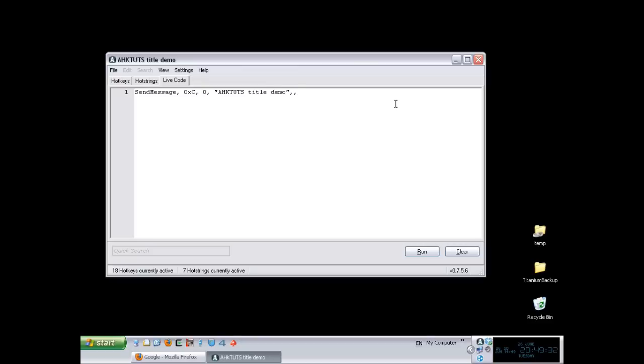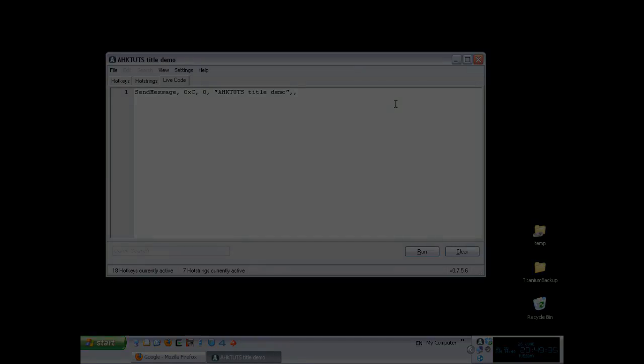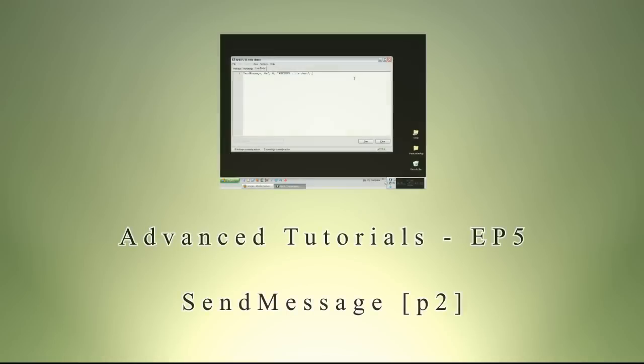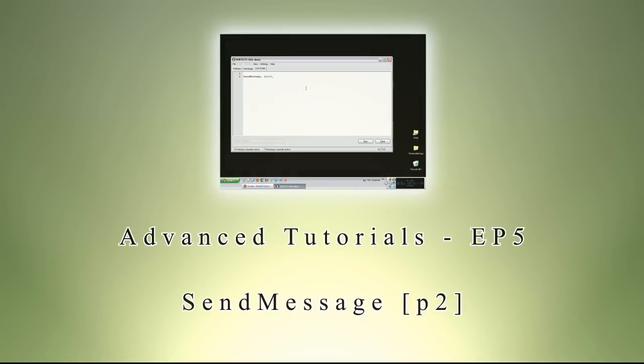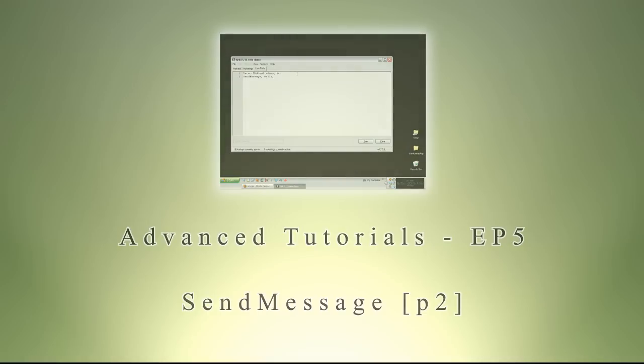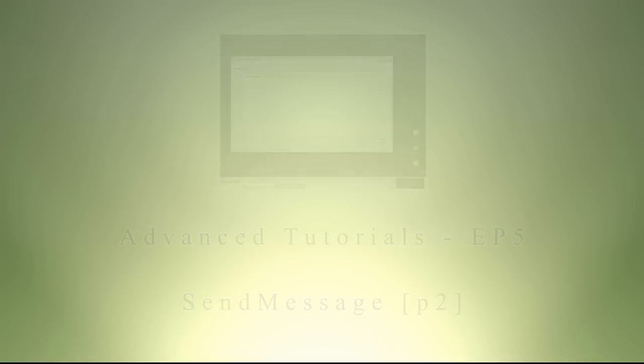The next example that I want to bring is actually...